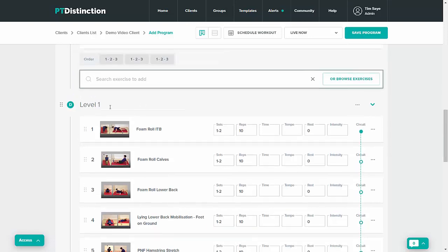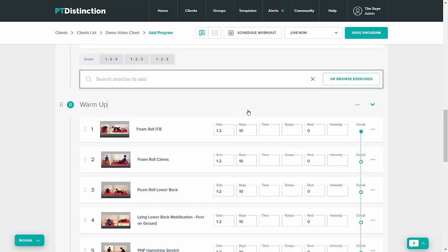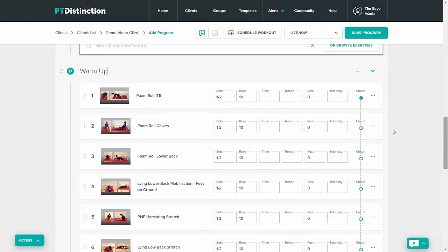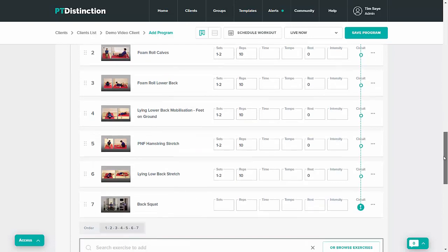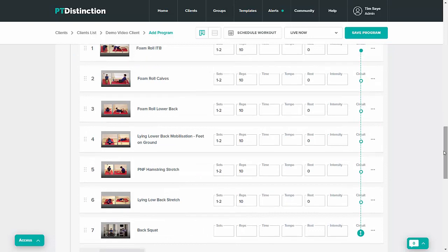You can rename anything if you wish to and you can edit anything in the programs including swapping exercises, changing acute variables, editing the circuits or anything you want to do.